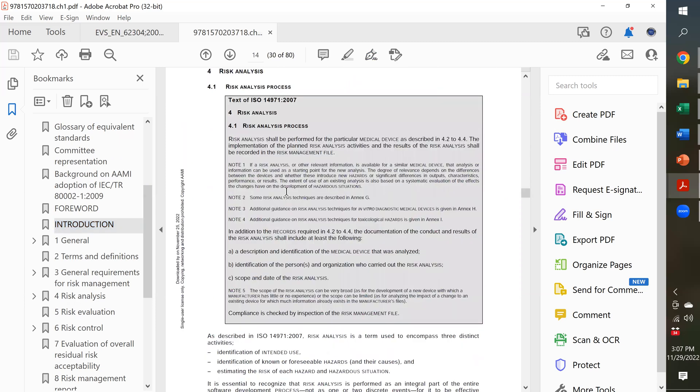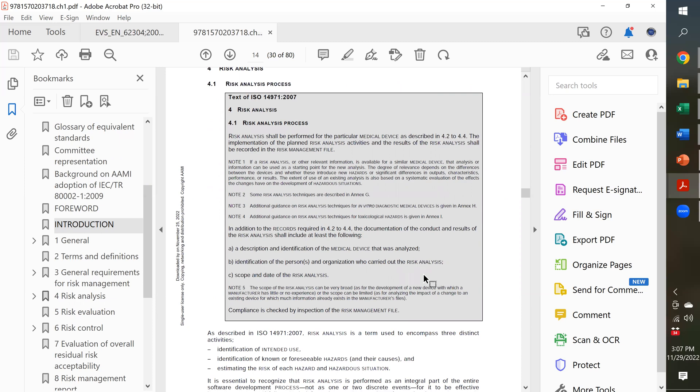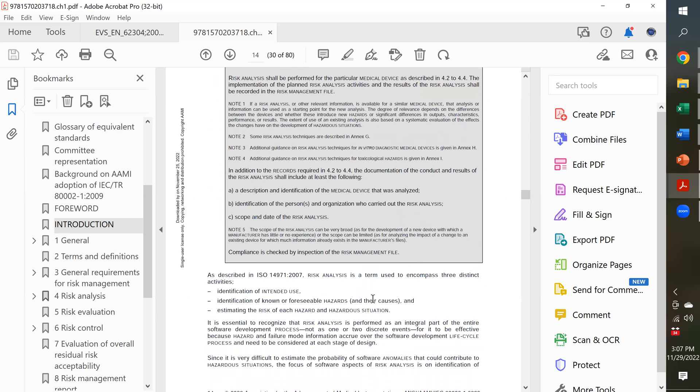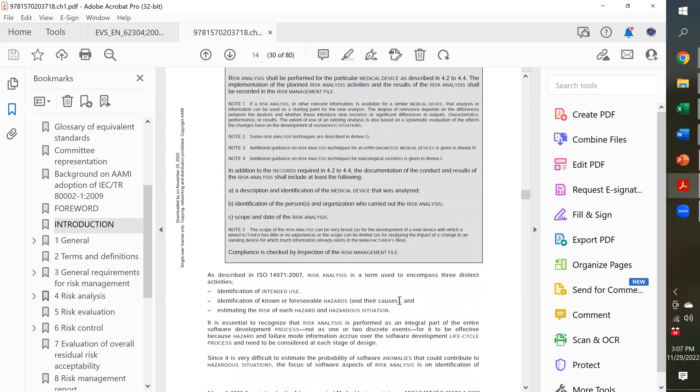So, here's an example. Section 4.1, the risk analysis process. This is exactly what's in 14971, and then right below it, they explain how to perform that for software.